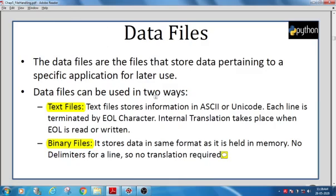The main difference is that text files need some translation, but binary files do not require any translation. Both are data files that store data permanently, pertaining to a specific application for later use. You can identify the file type by its extension — for example, .txt for text files, .doc for document files, .xls or .xlm for spreadsheet files.